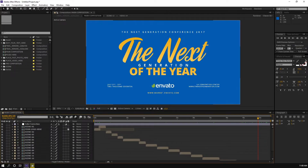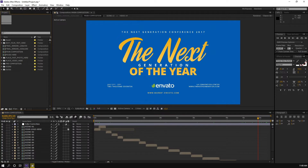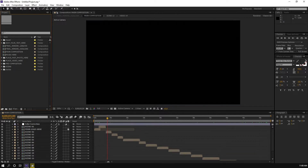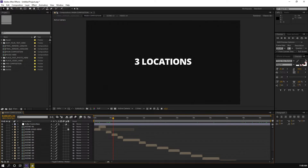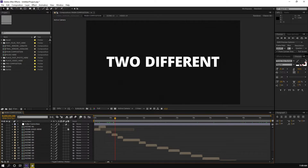As you can see, this project has two project files: a long version and a short version. So if you already purchased, you know that there are two files in the folder — the long version and the short version. If you don't know how to customize this project, I think this video is right for you. I will make it clear and easy to understand so you can follow my instructions to customize this project file.